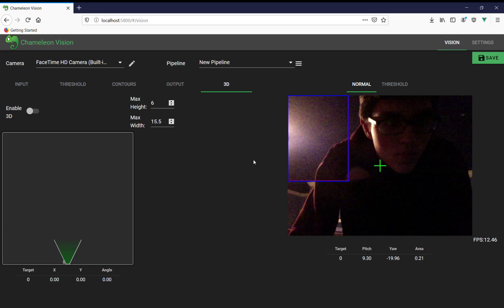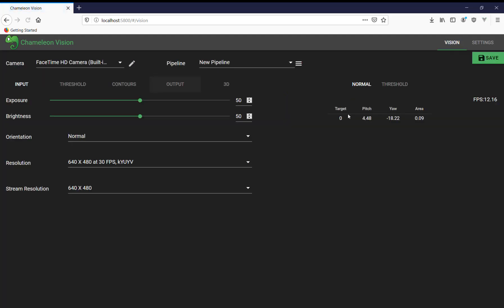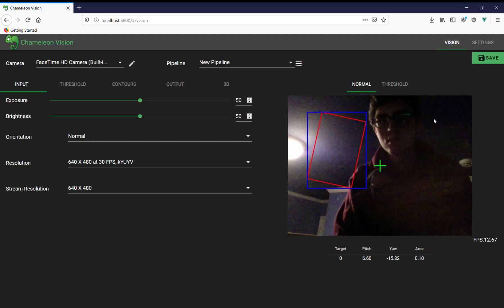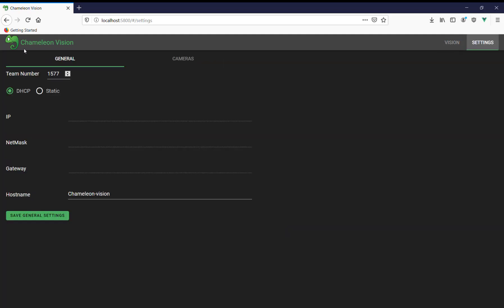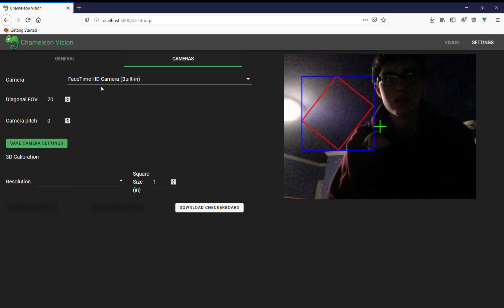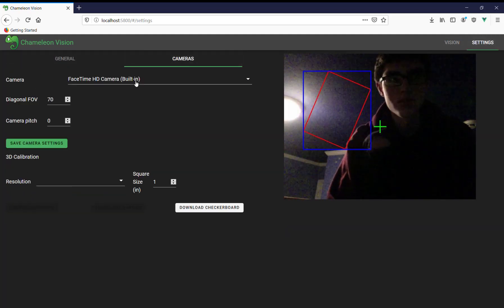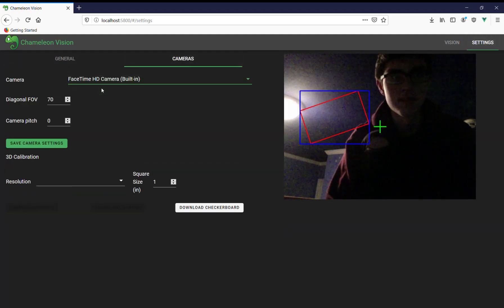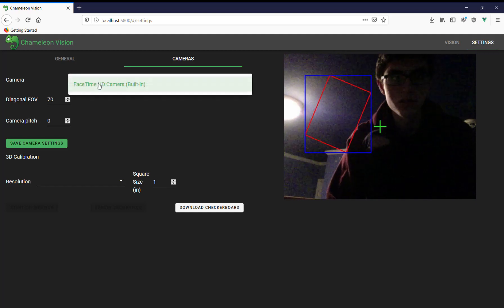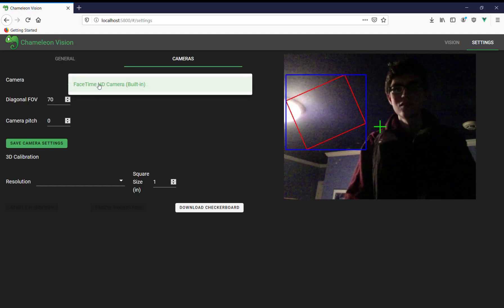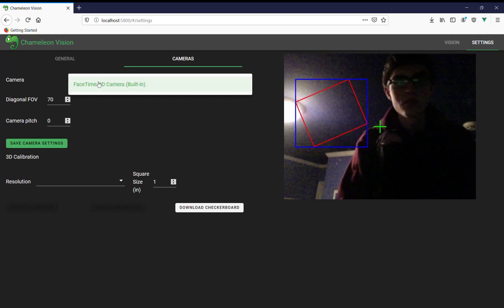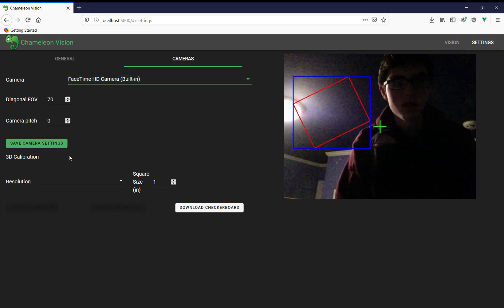Today we're going to be calibrating a camera using Chameleon Vision 2.1. So I'm going to launch it through IntelliJ, but if you're using the Pi image, this should launch by default. We're going to reload the web interface and go down to the settings menu, and then the cameras tab. We're going to select our camera, which is the only one, but you can actually do this for whichever camera you happen to have.